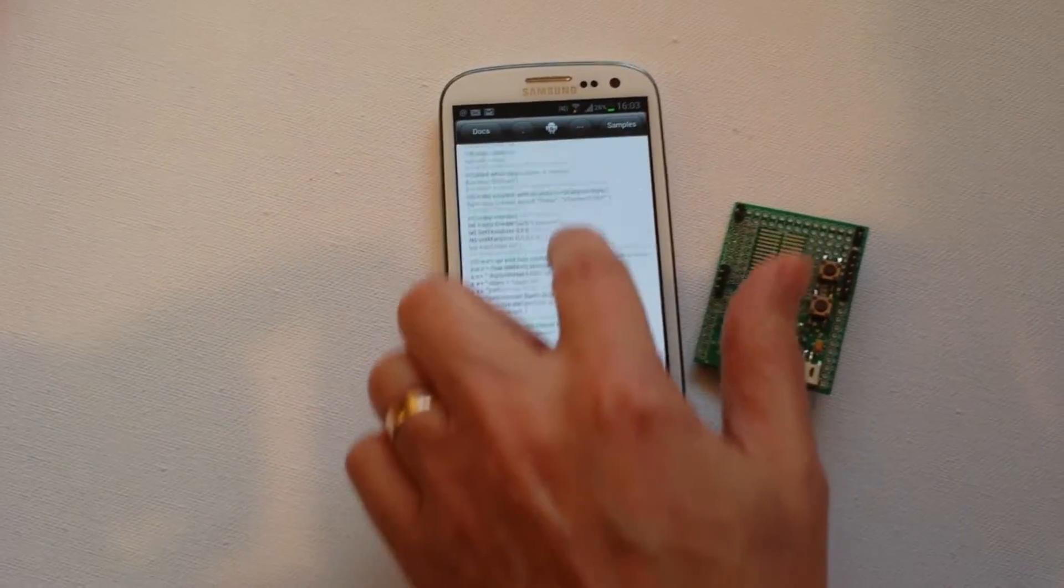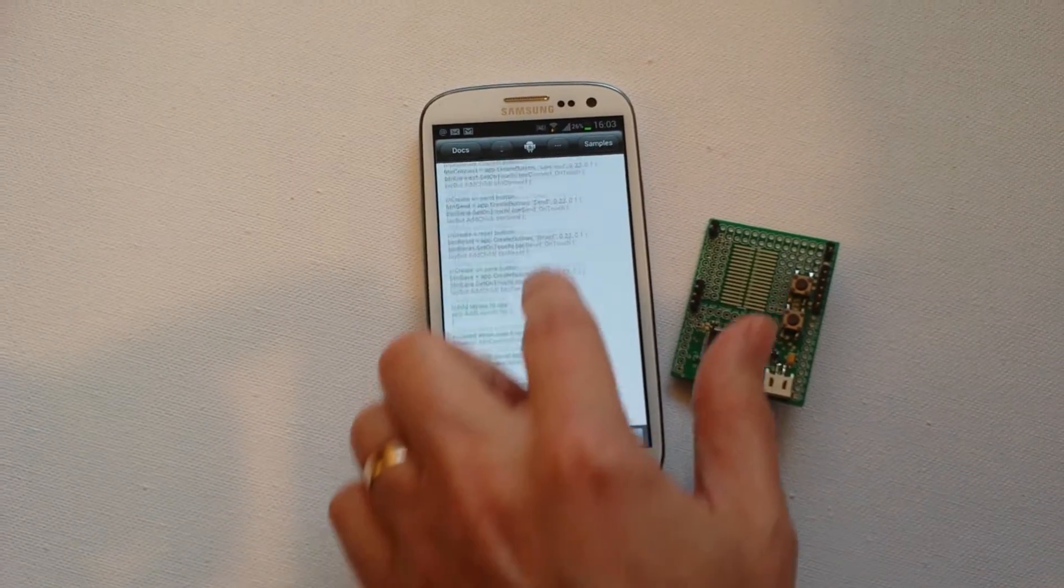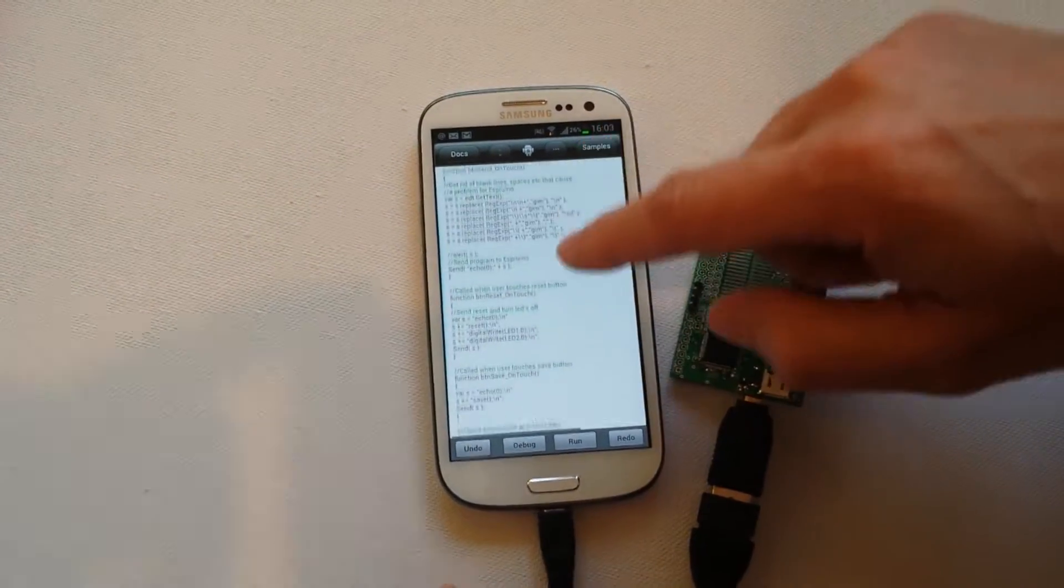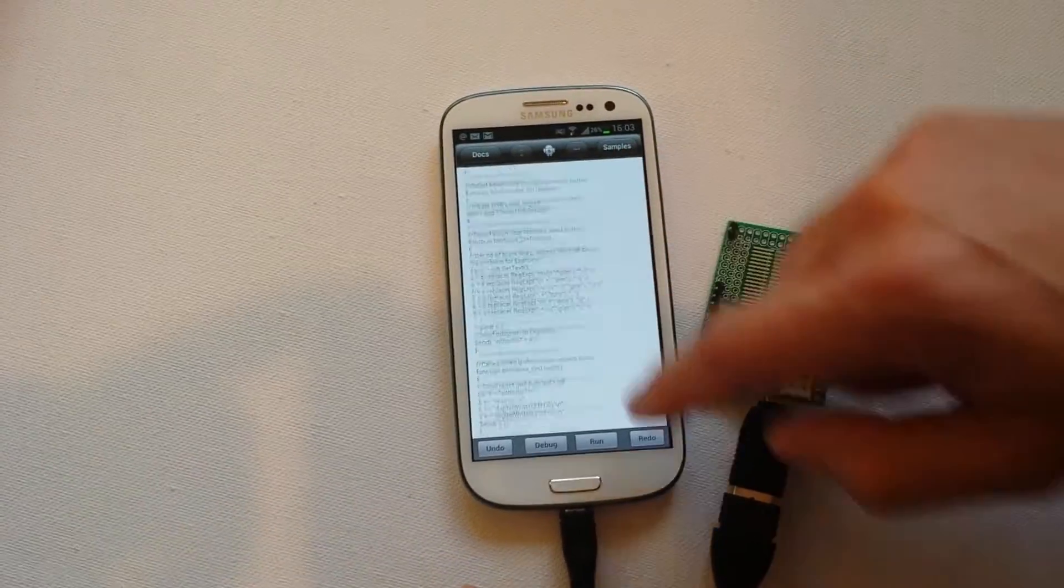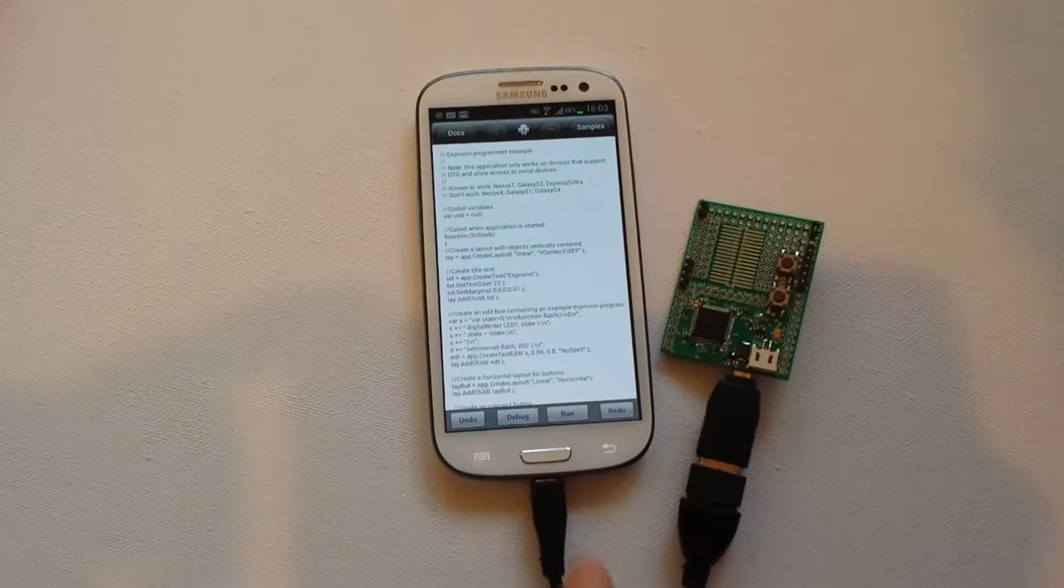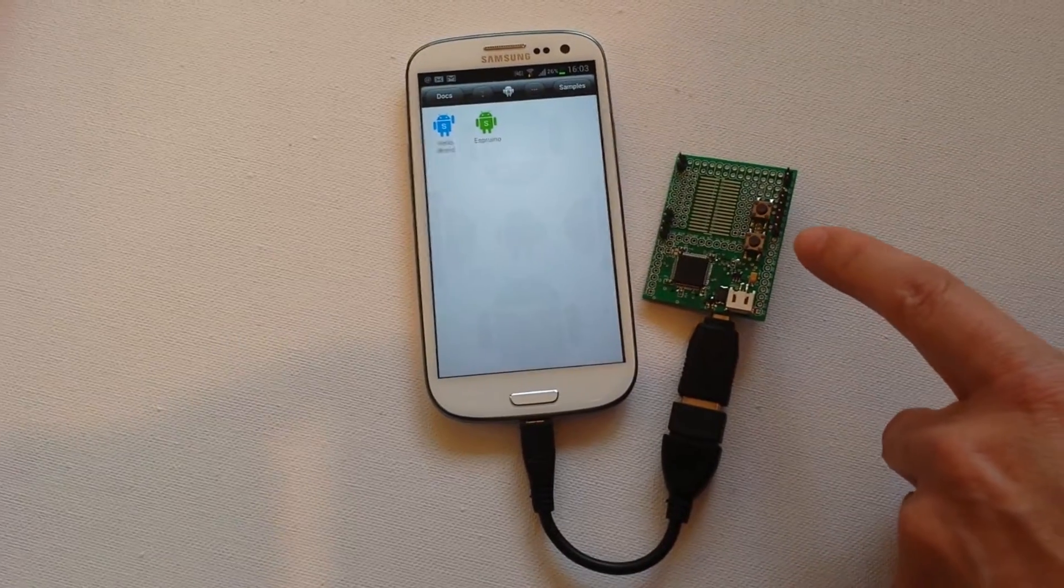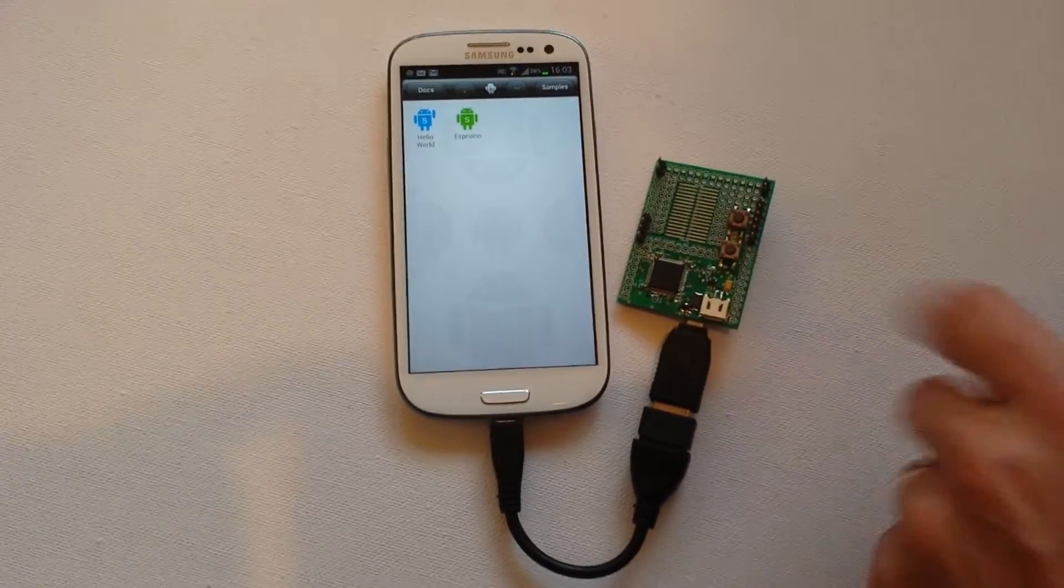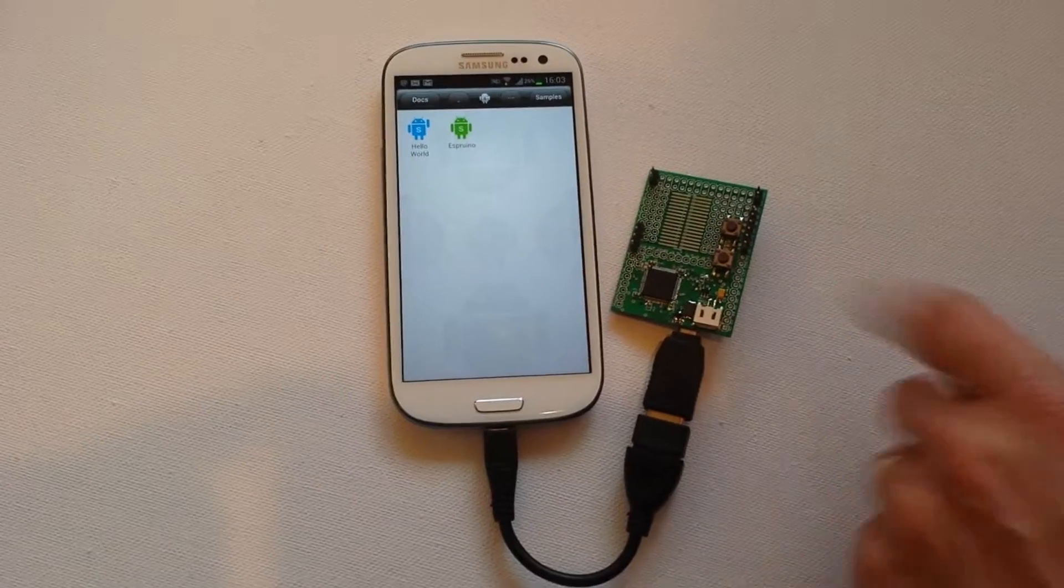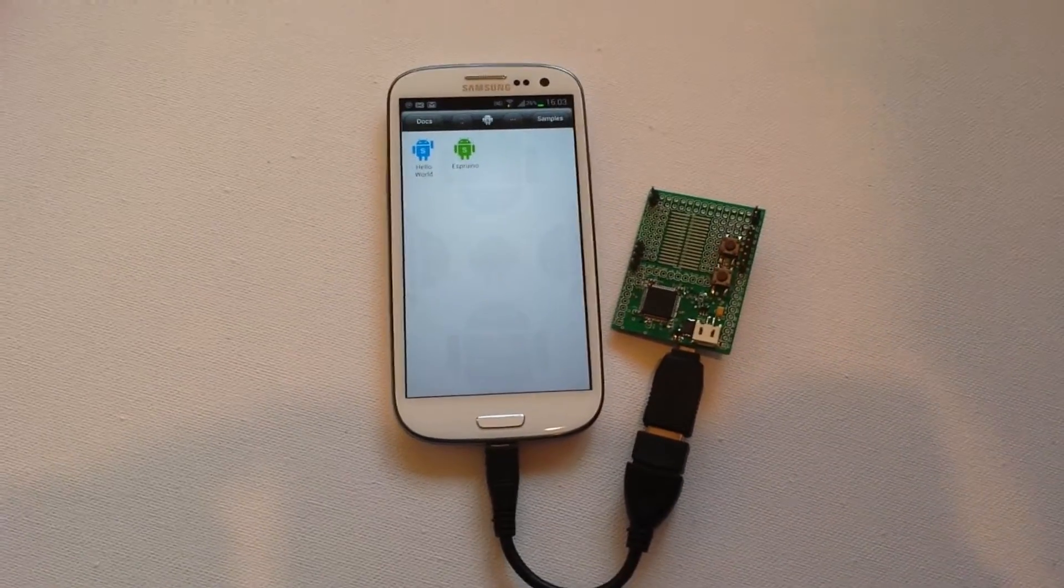This is available on the Android Script Google group, so you can go on there and find that and download that and have a go yourself. Now you can see that the LED is flashing away once every, it's about half a second, 500 milliseconds here.